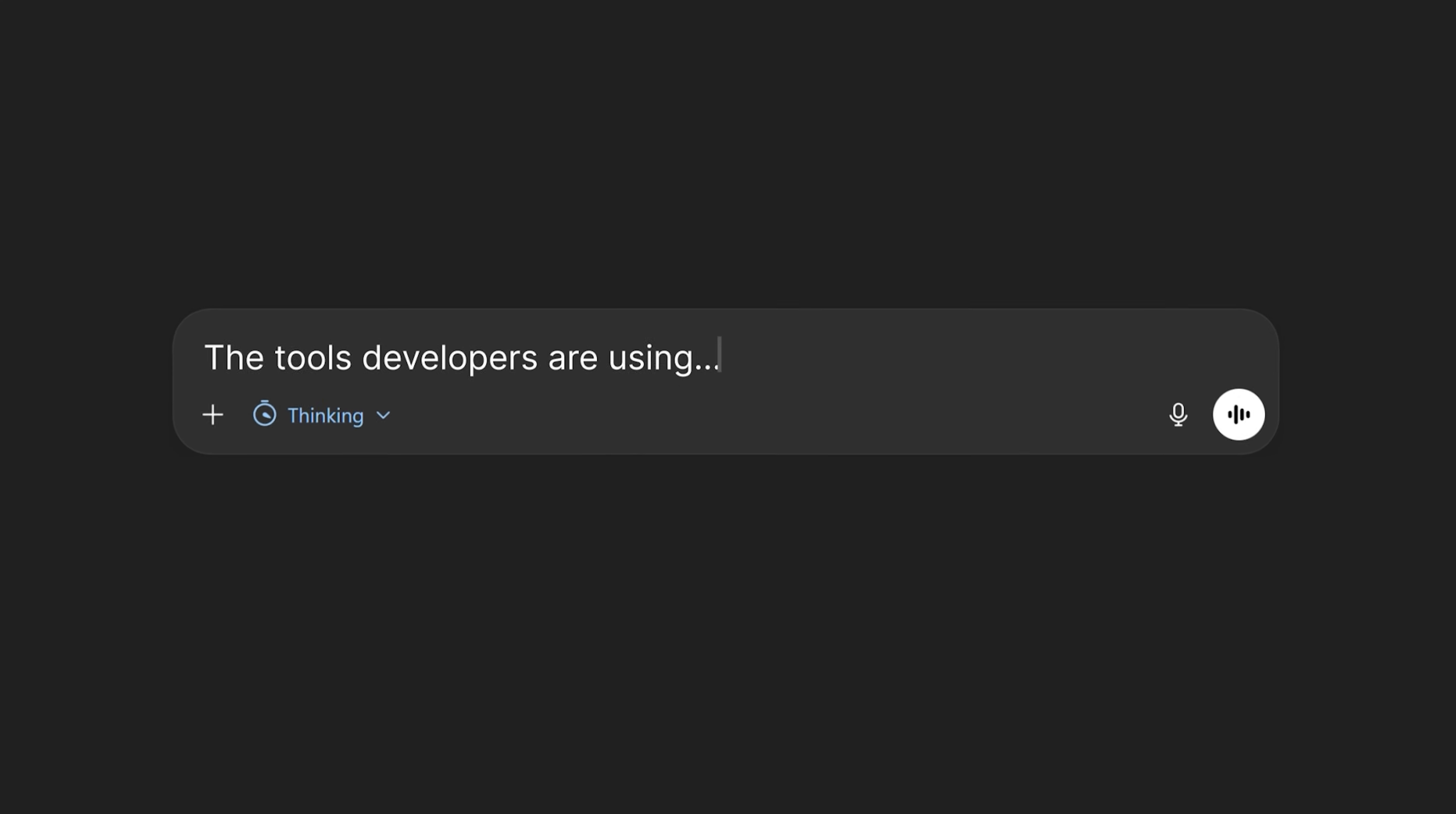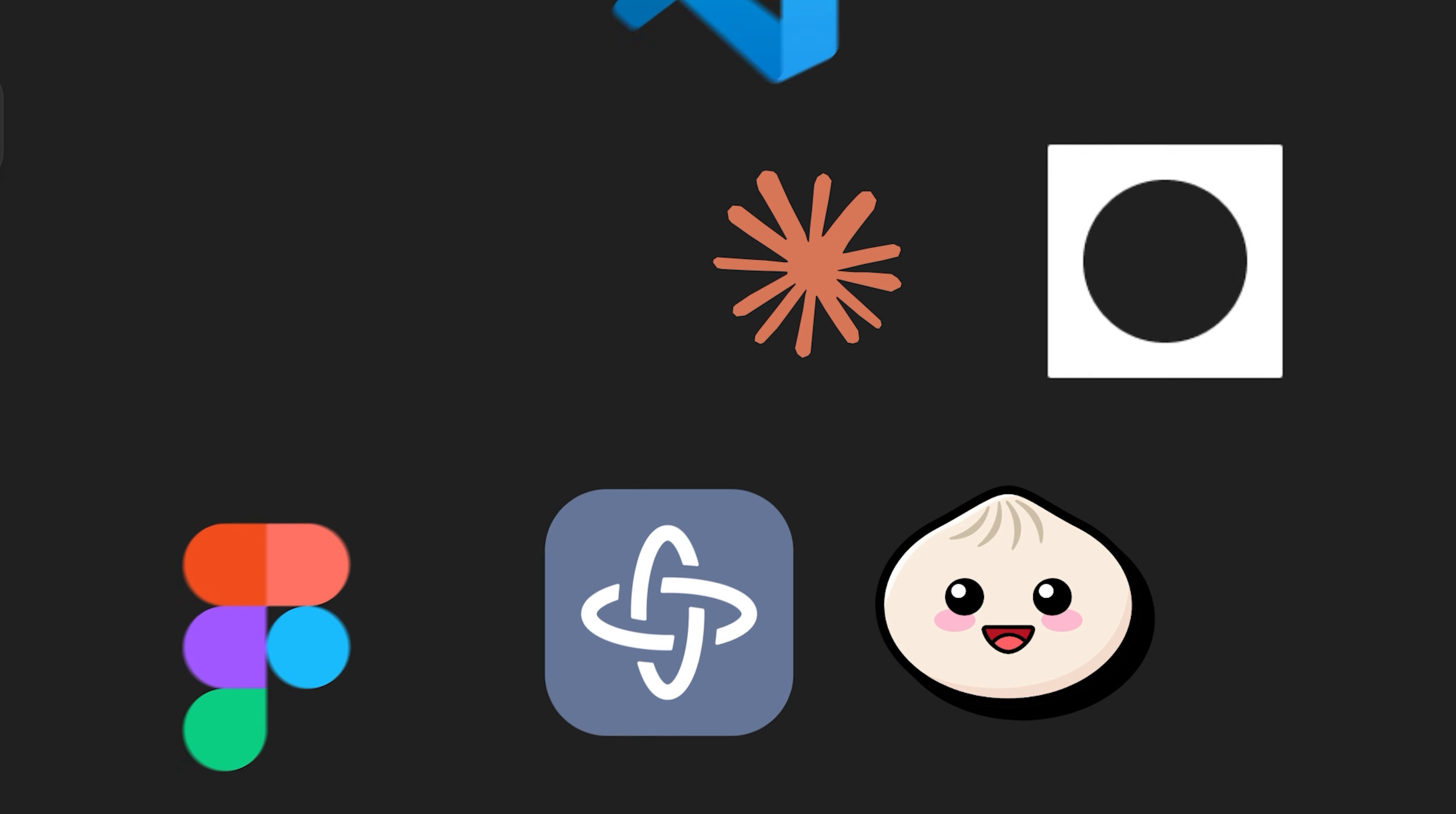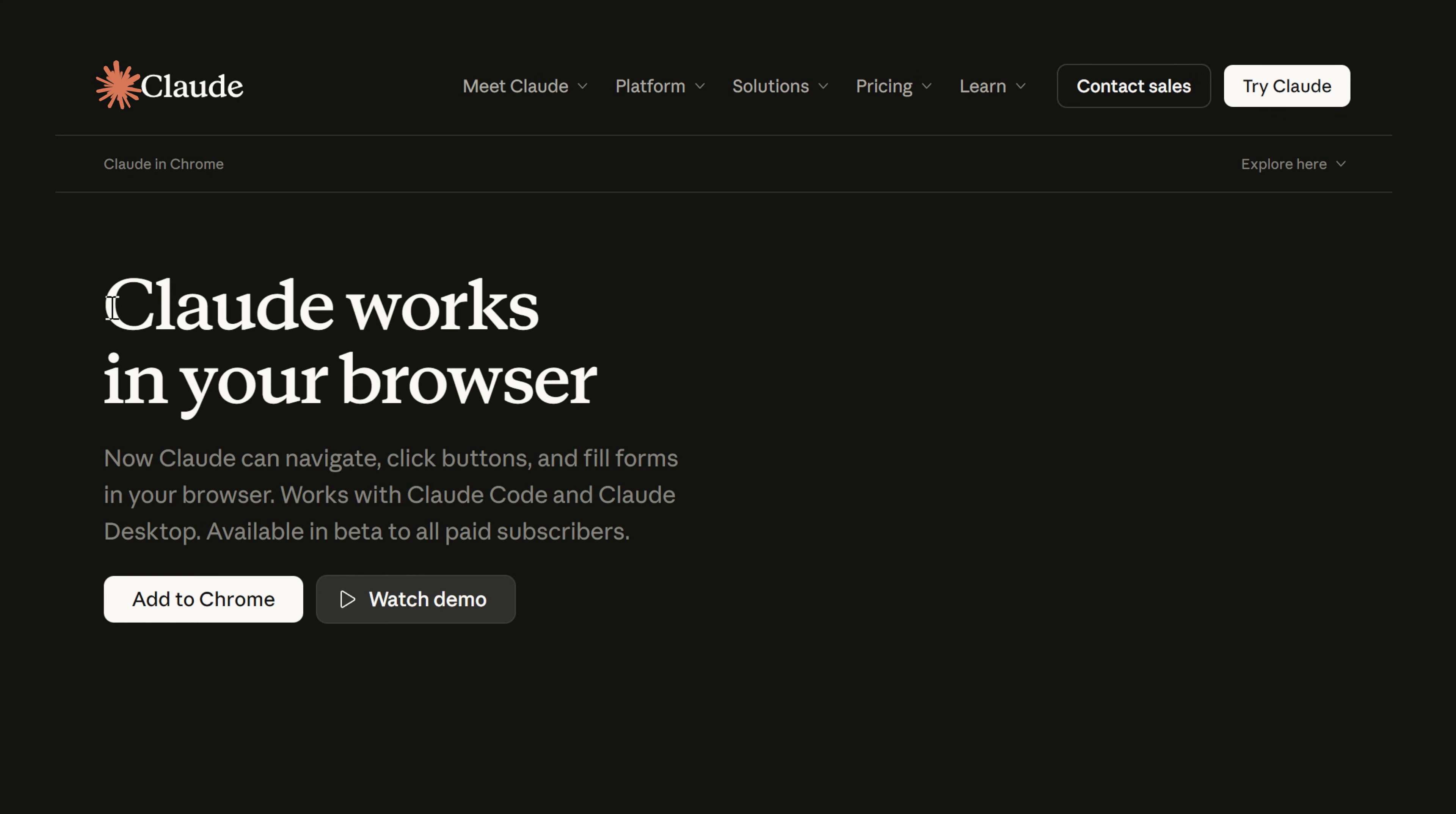The tools developers are using is changing every year in this new developer AI landscape, so I've put together a list of the top 10 DevTools to try in 2026.